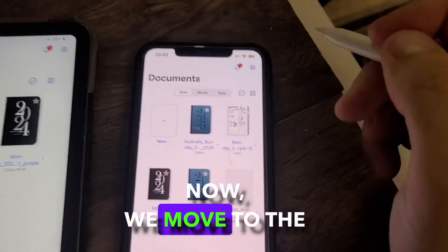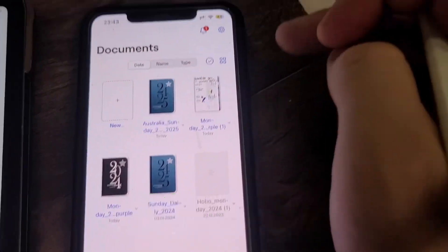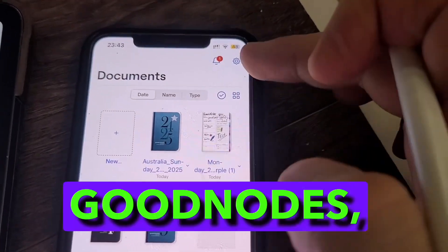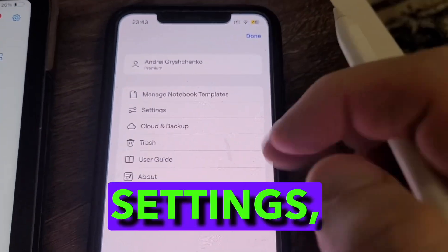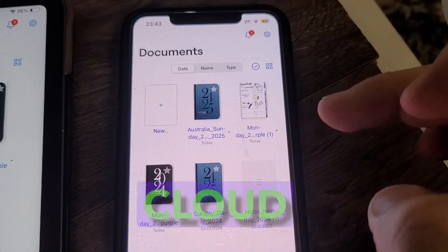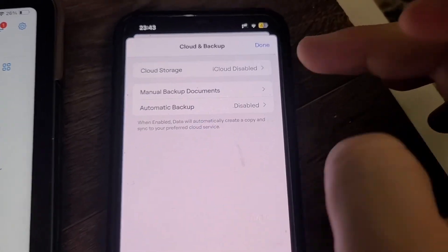Now we move to the iPhone. Just go to GoodNotes, navigate to settings, cloud and backup, and enable cloud storage.